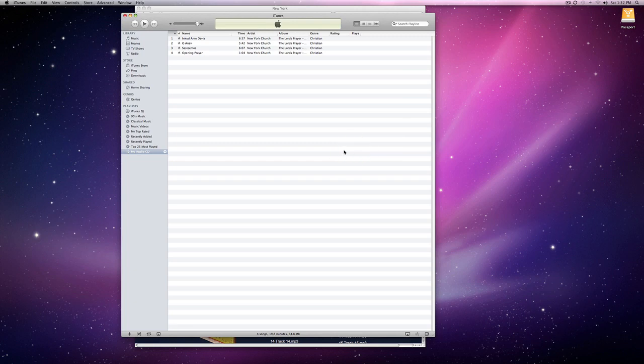So that's how you download, import, sync and burn music to a CD or your iPhone device, iPod or iPad using a Mac. Thanks for watching.